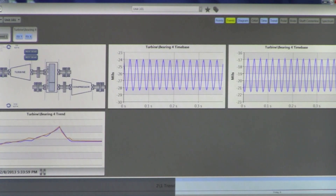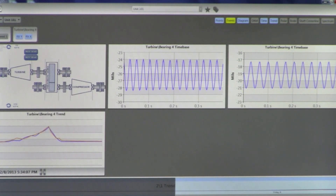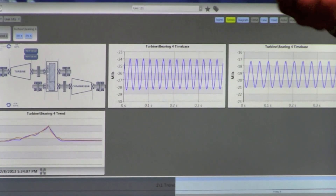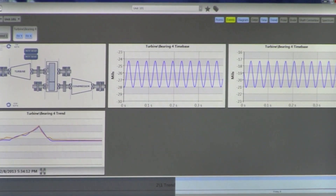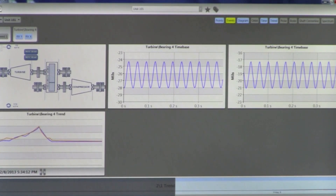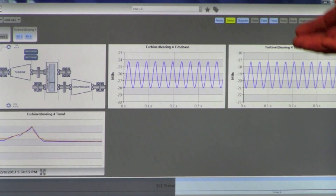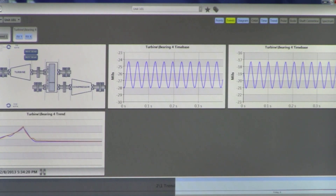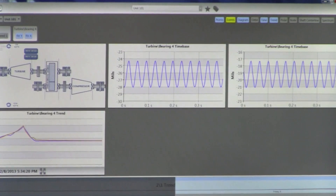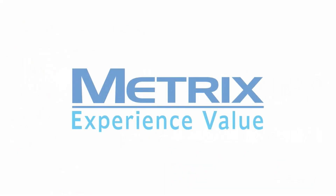Thanks for your time and for listening. We're really excited about our Setpoint Condition Monitoring System. We think we've reached a very significant milestone. We expect to be delivering this software in early summer with betas before that. We hope this has been interesting and you like what you saw. We'll see you next time.